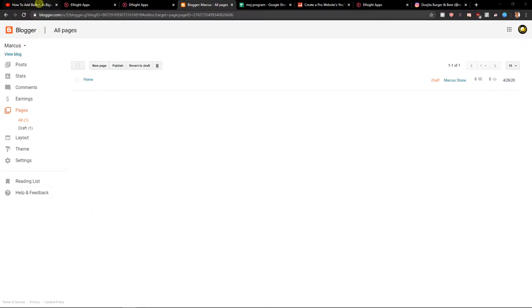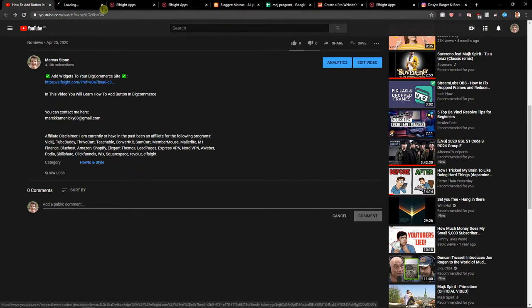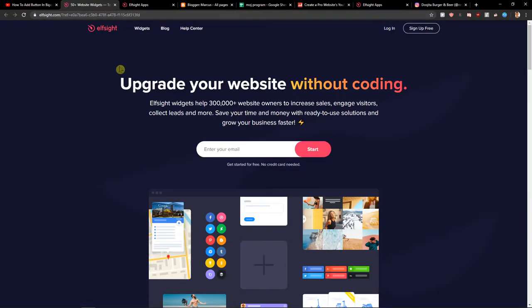First, what you want to do is scroll down below in the description and click on the link. When you do, you will get on the site called L-Site. L-Site is an amazing company with a lot of widgets and one of the widgets they make is a Pinterest feed.